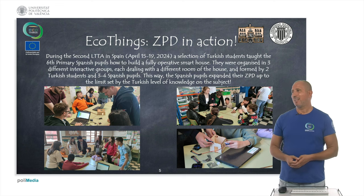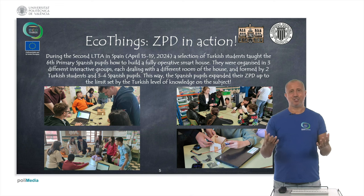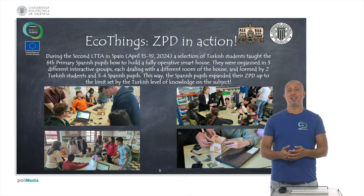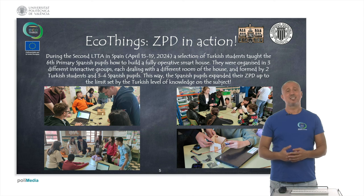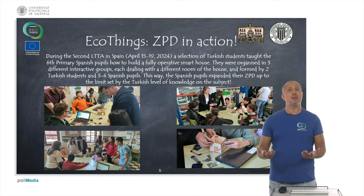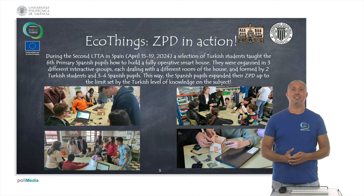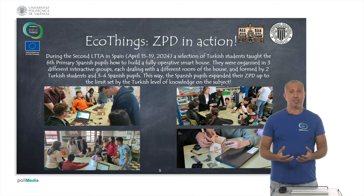So that was possibly the culmination of the project. This experience showed that the theory of social learning works, the zone of proximal development works, and interactive groups as an educational technique work.